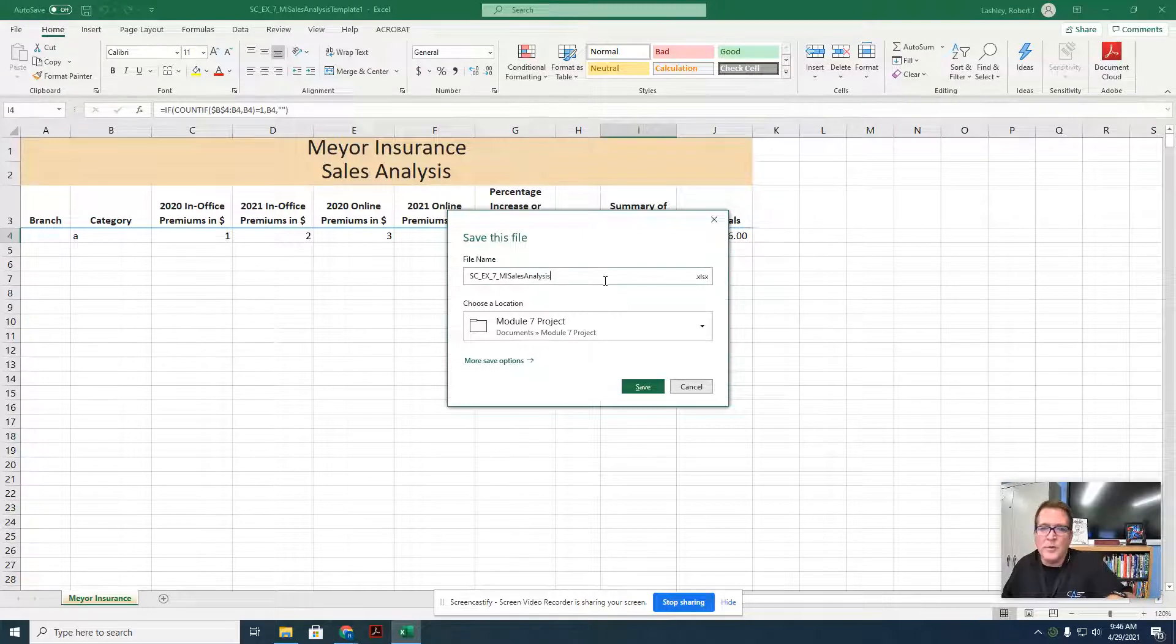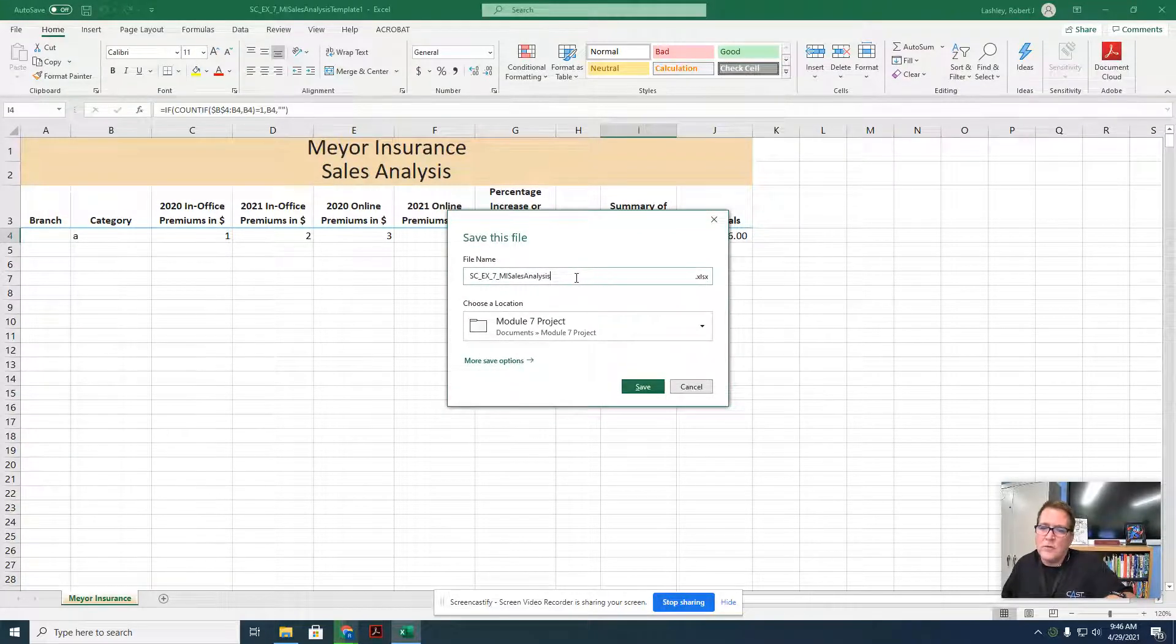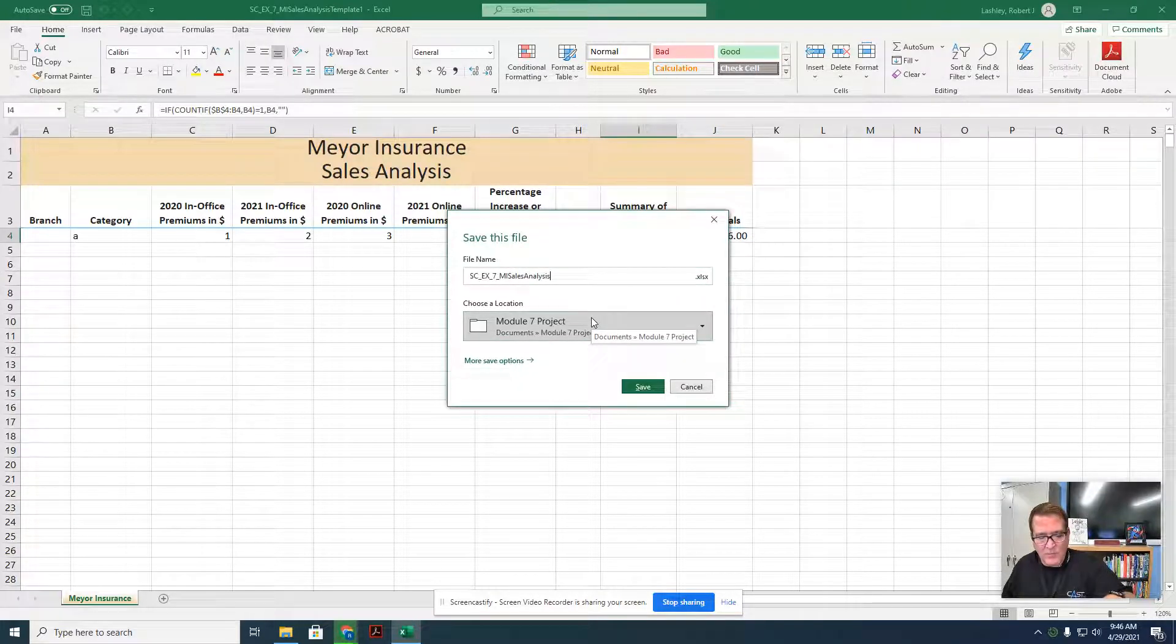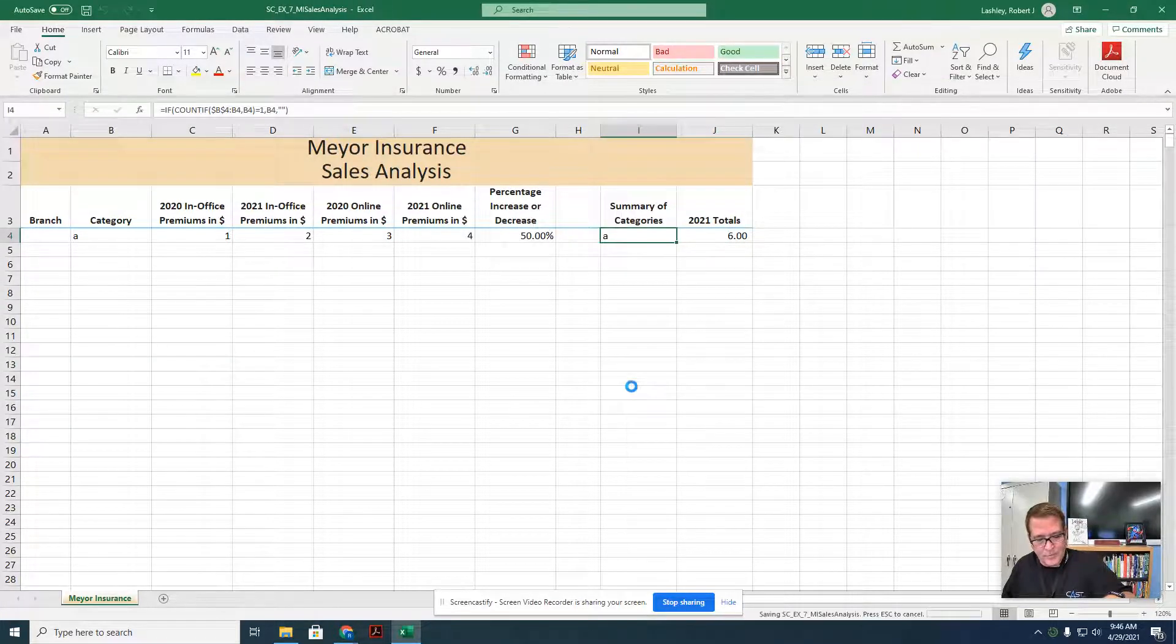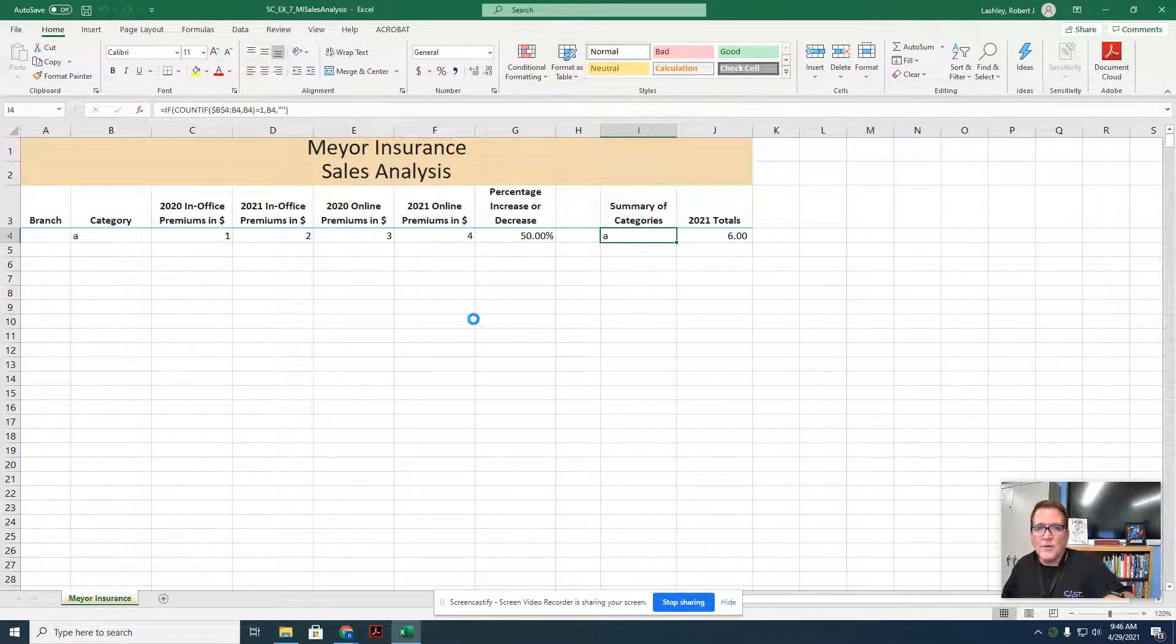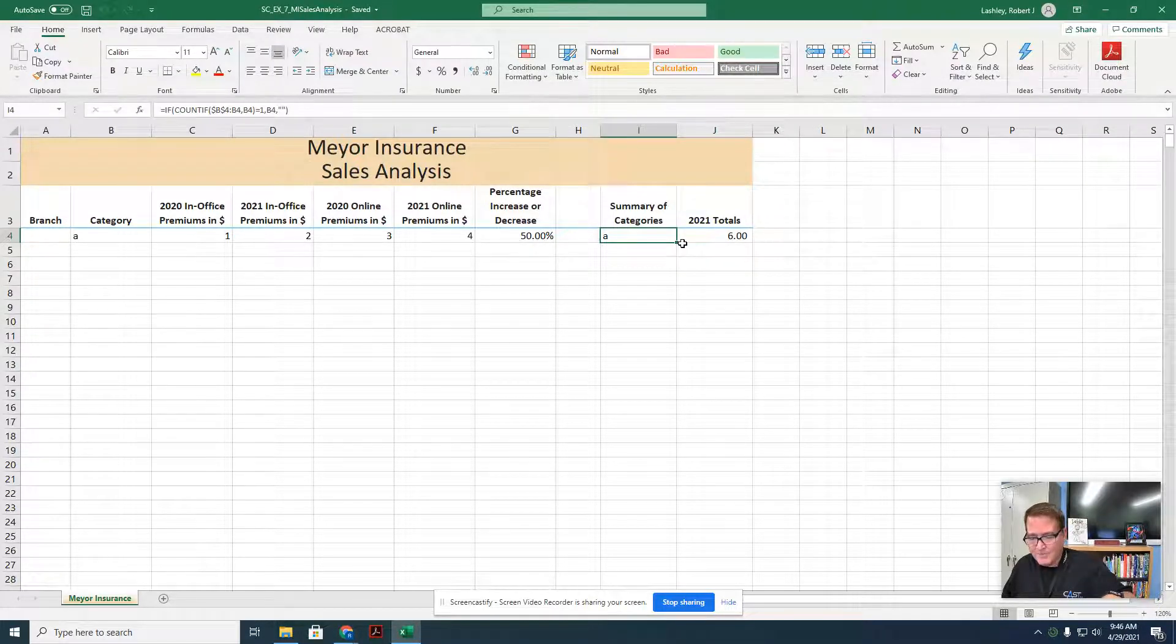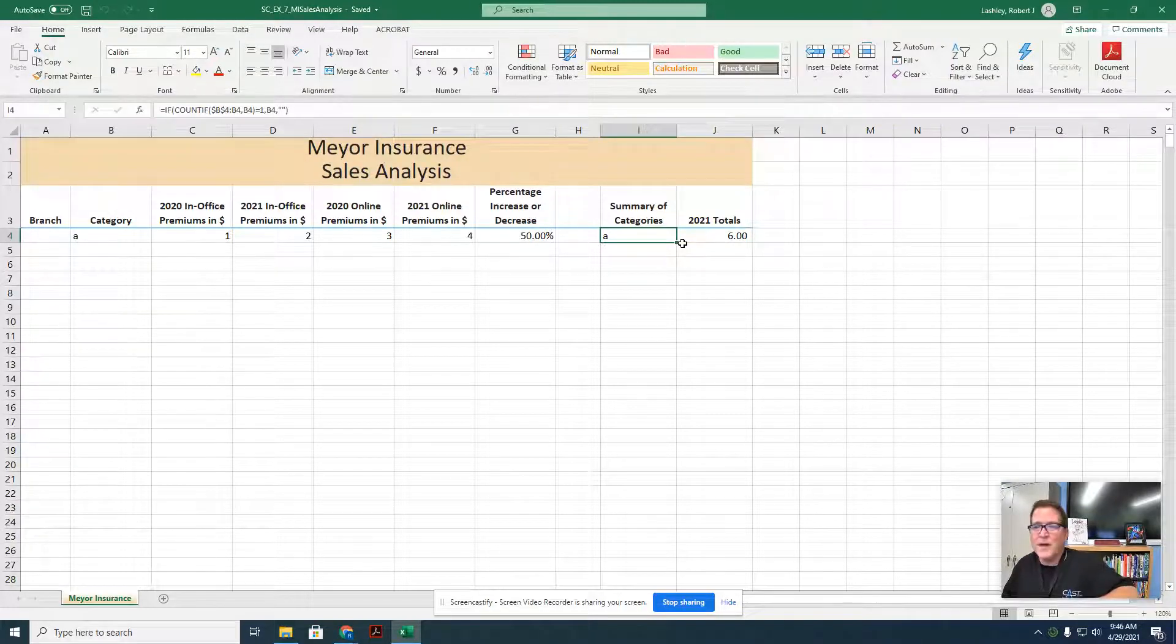Now we're going to change the name to SCEX7 in my sells analysis, but we're going to get rid of the template name because this is going to be the analysis that we're using. If we were doing multiple years, this might be 2021, 2020 to 2021 or whatever, but in our case, it just says to name it Sells Analysis. And then you're going to click on the save button. Now we have a new file name and this is going to be our Meyer Insurance Sales Analysis Worksheet that we have the dummy data in.